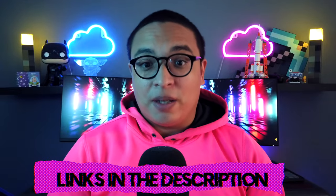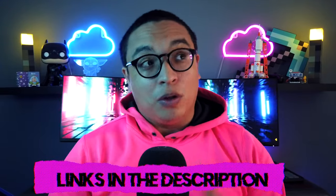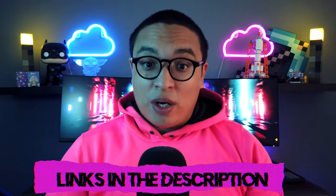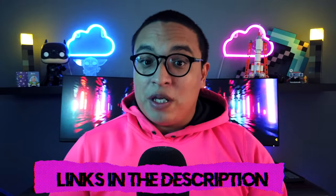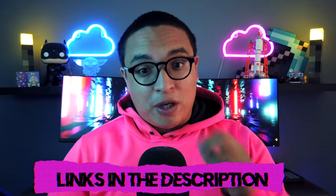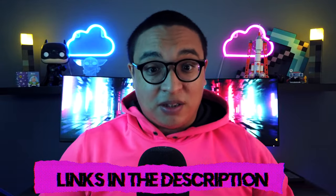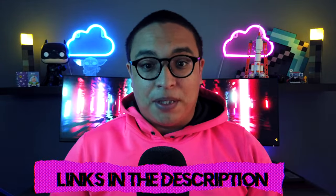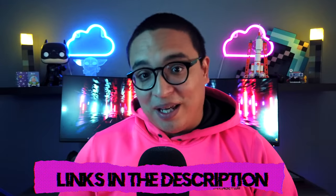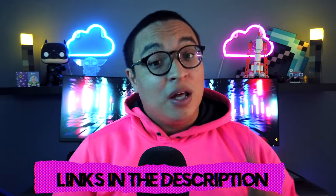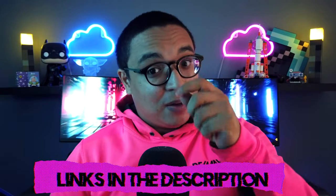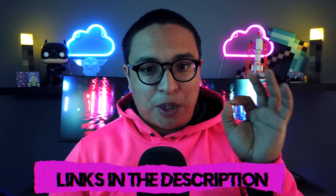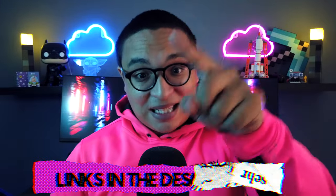But before we get into it, remember that you can support this channel by joining the Patreon and also getting the merch on Redbubble. Also if you want to interact with me you can follow me on Twitch as I will be constantly live streaming about making games and playing games.